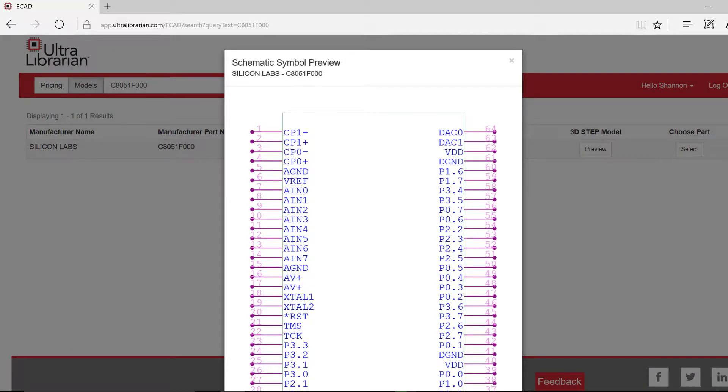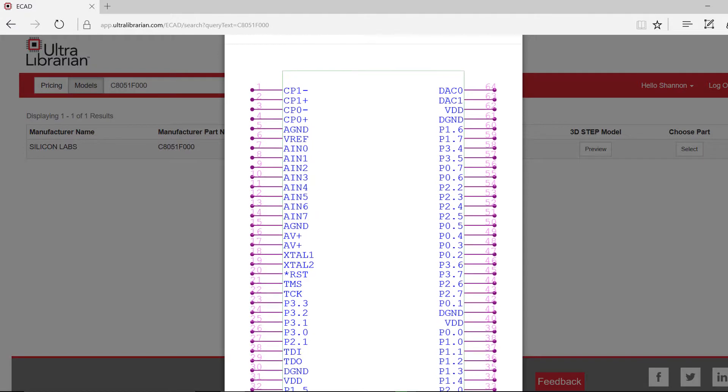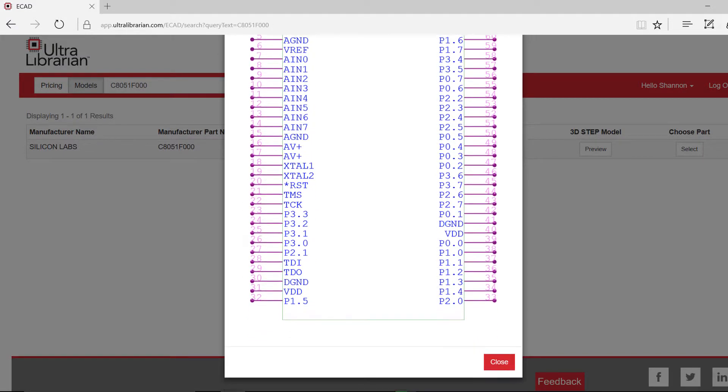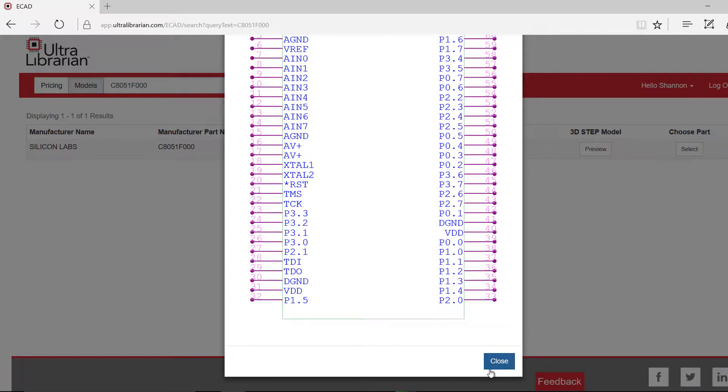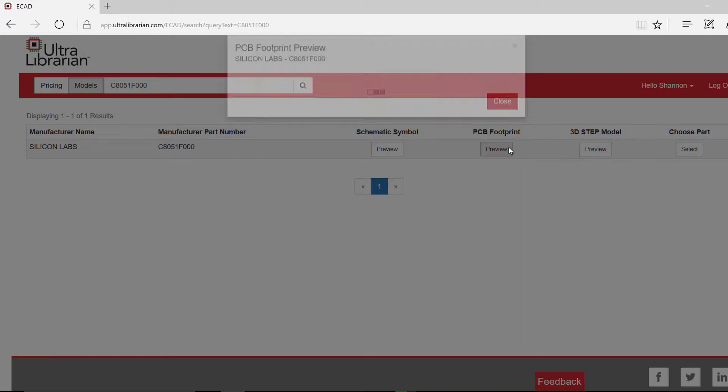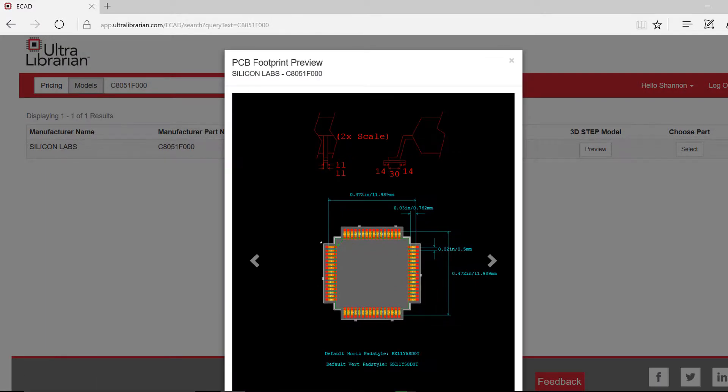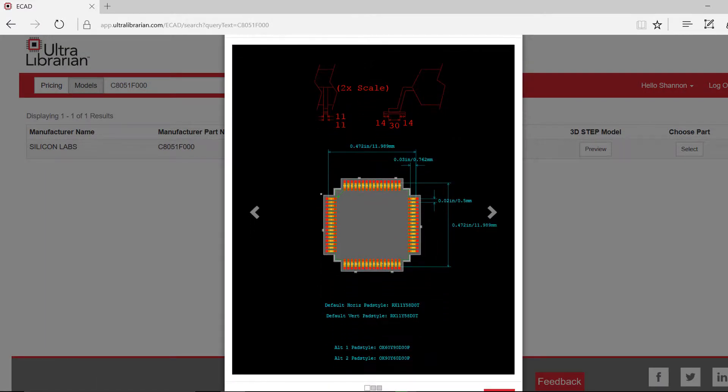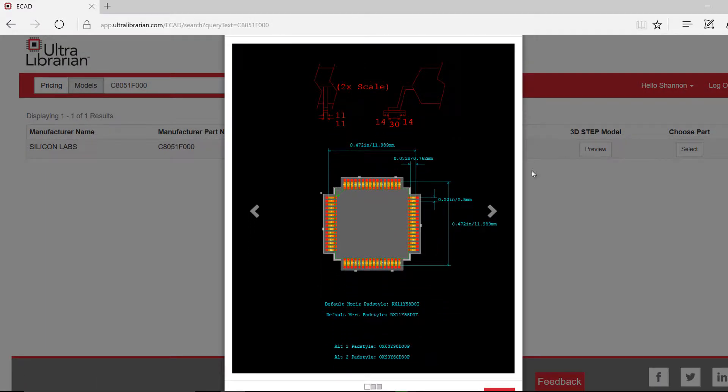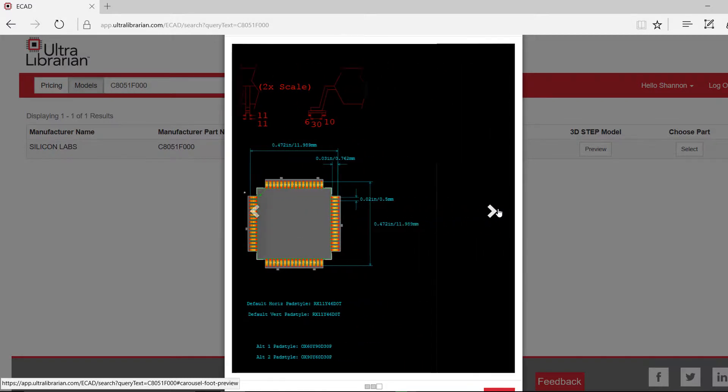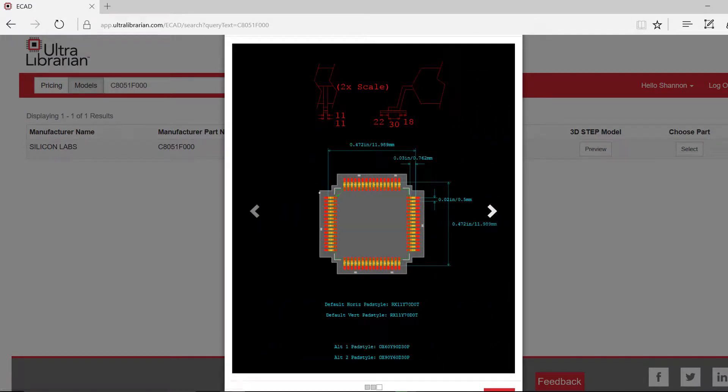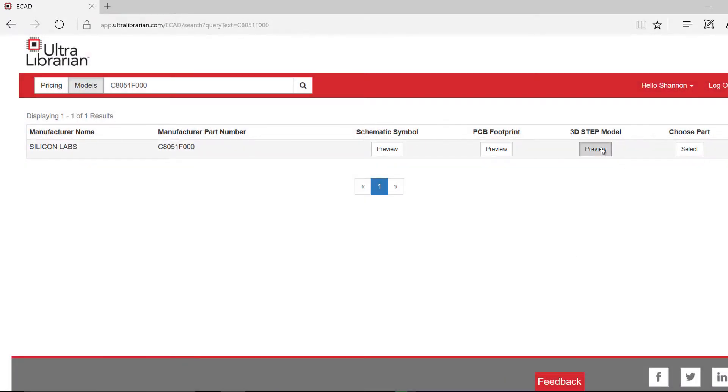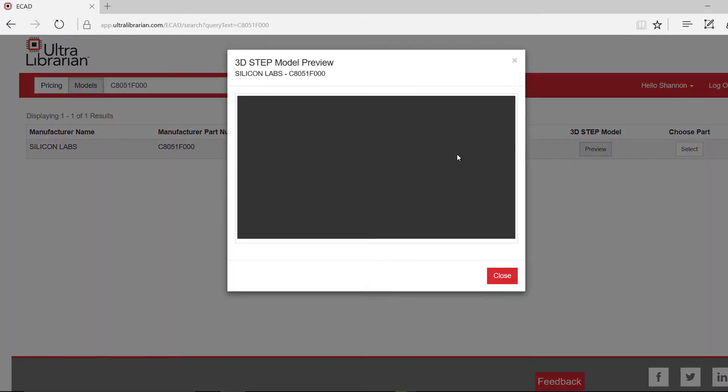UltraLibrarian shows you a preview of the symbol, footprints, and 3D model.